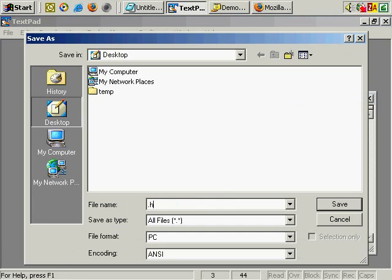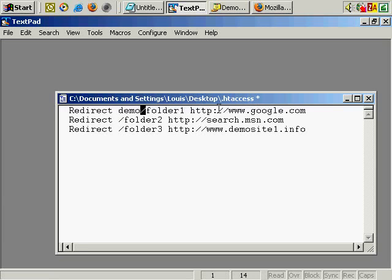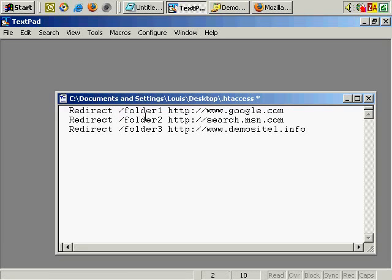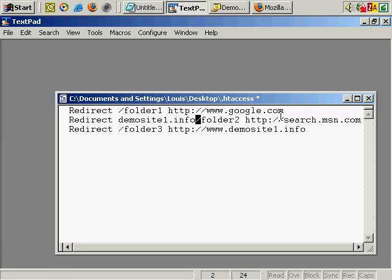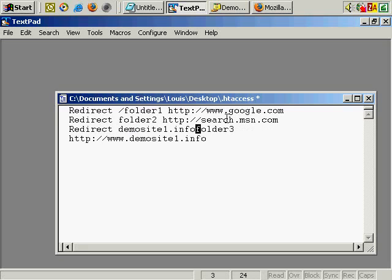We can save this and call it .htaccess. As you can see, this is equivalent to demosite1.info forward slash folder one going to Google, and demosite1.info forward slash folder two going to MSN, and demosite1.info forward slash folder three going back to the front of the site.